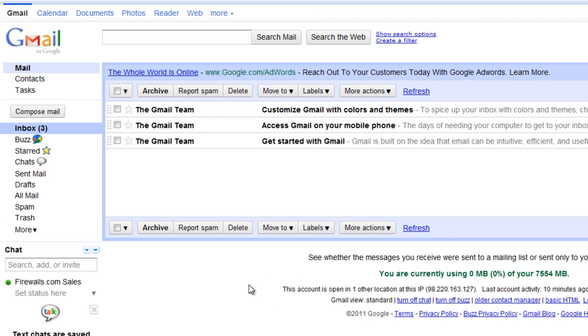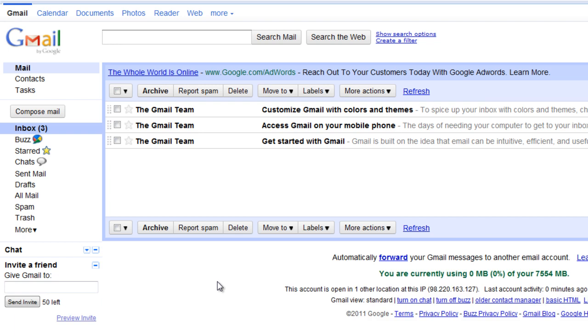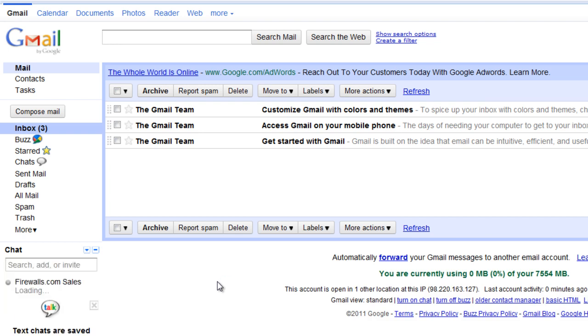For the demonstration, we're logged in with our Gmail account. We'll just do a page refresh and we can see the application is running as expected.